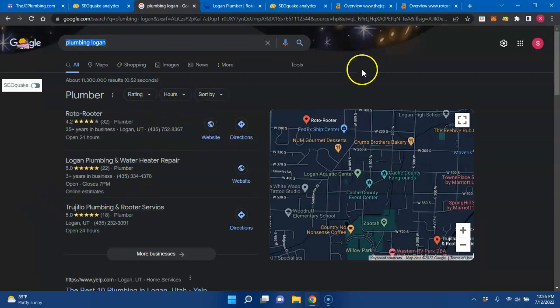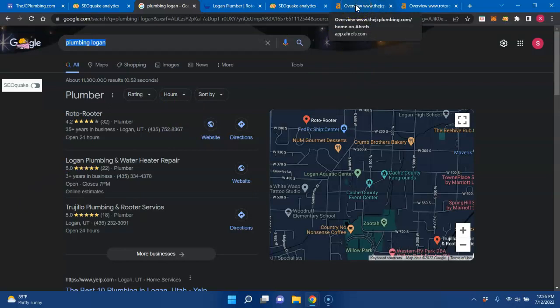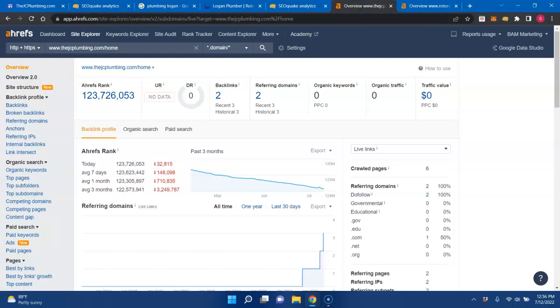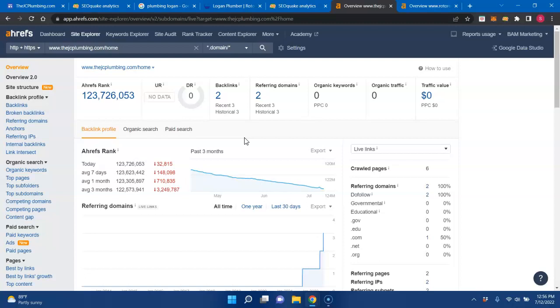The next thing I want to go over are backlinks. A backlink is a clickable text that is from one website to another. These links act like an endorsement of your website from others, which Google uses to build trust in your business by seeing others vouching for you. So it's a giant popularity contest where the person with the most URLs pointing to their website wins. But remember, not all backlinks are created equal by any means.